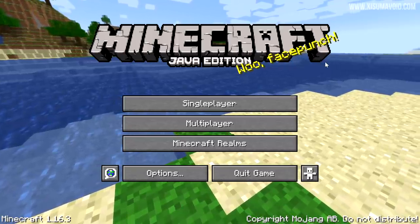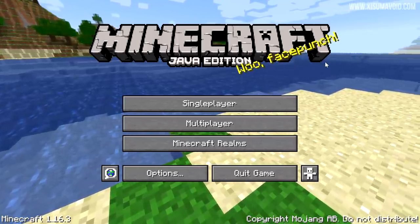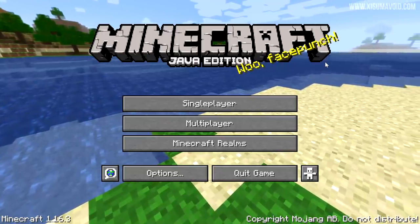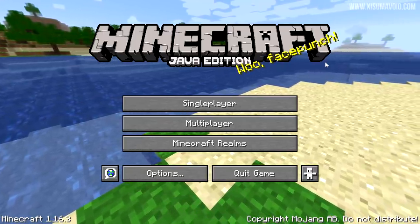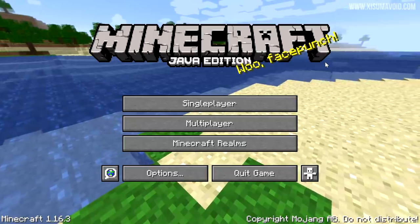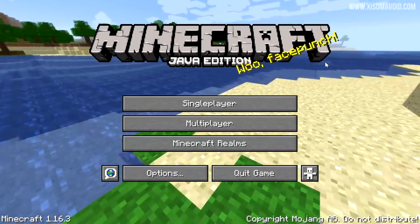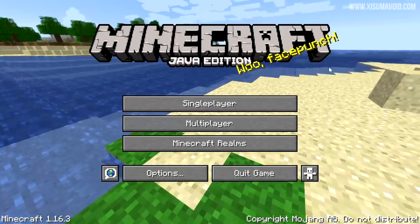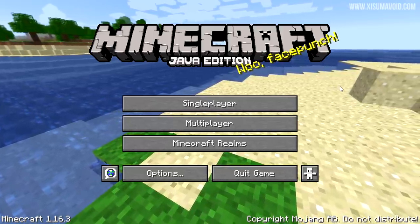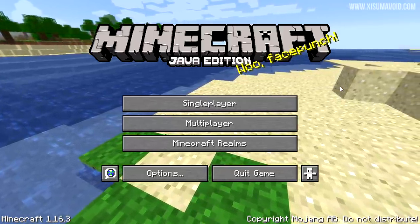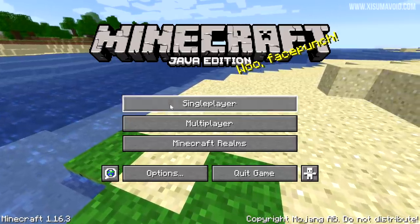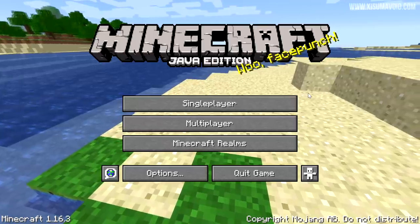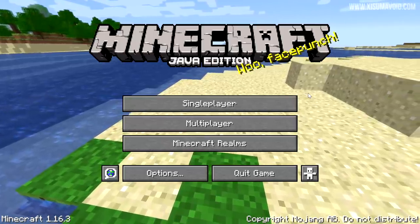If you're wondering what the menu panorama in the background is, this is the pack.png seed turned into a panorama. In the Minecraft community there was a massive communal effort to figure out what seed and location pack.png was taken from — the default image for data packs — and it's been discovered and turned into a menu panorama which you can choose from the Vanilla Tweaks website.